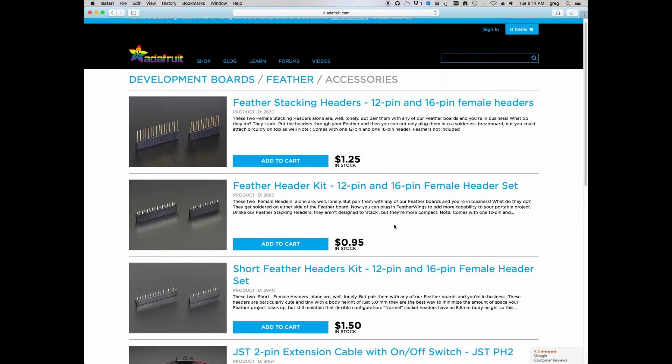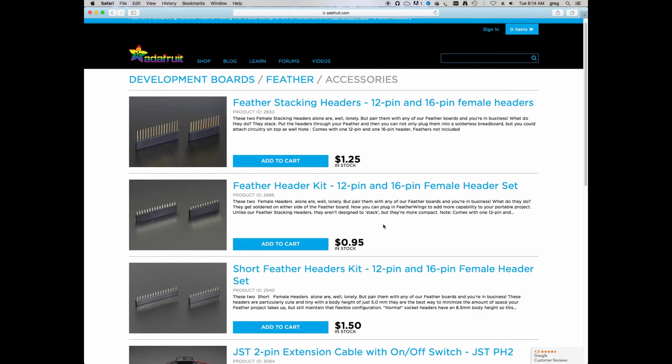If you're not sure how you're going to use this board, I'd probably suggest going with the stacking headers as these will give you the ability to plug into a breadboard as well as attach Feather Wings on the top side of the board. So when you go to order your Feather Wing OLED board, be sure to order your favorite headers to go with it.